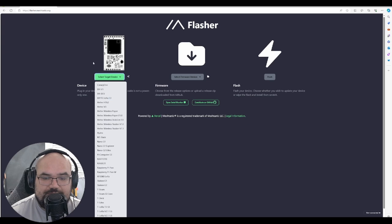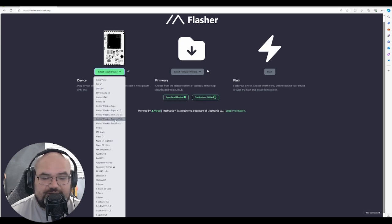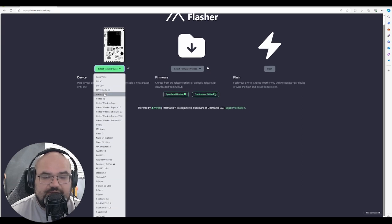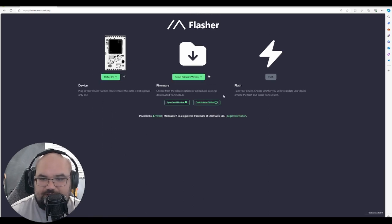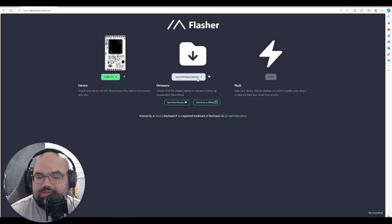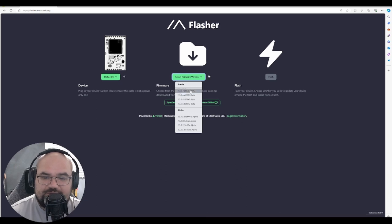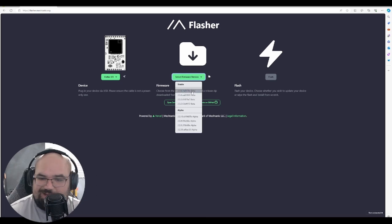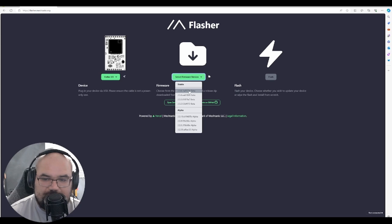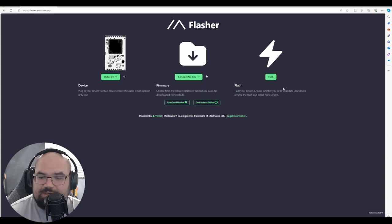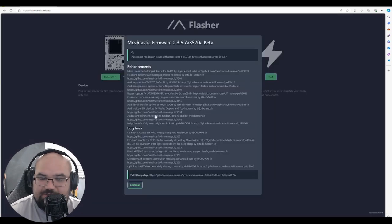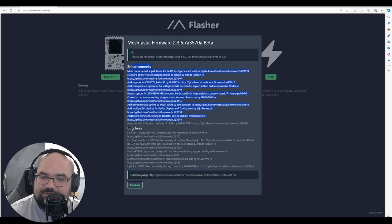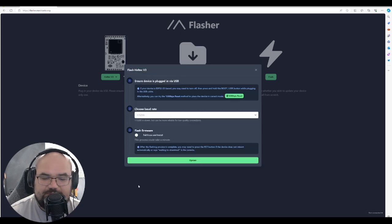I'm going to select the device you're trying to flash. We're going with Heltec V3. We're going to select our firmware version. I would just pick one of the stable ones, probably the most recent stable one, and then we just hit flash. It has a little tidbits about what's included in this one. We can say continue.